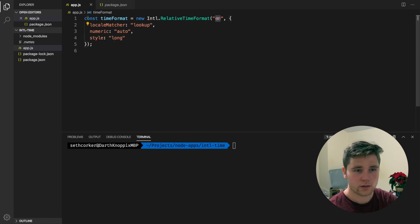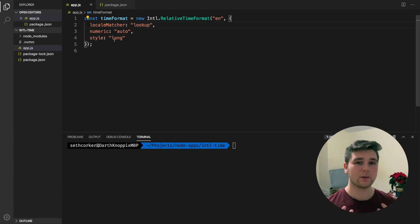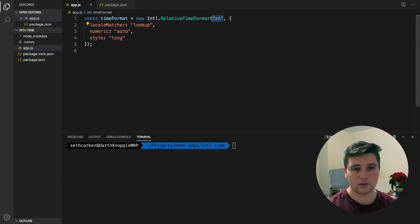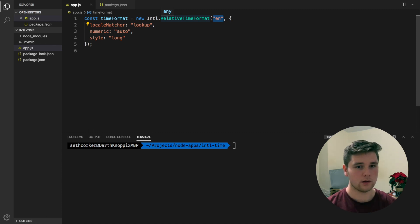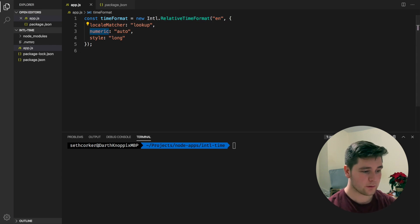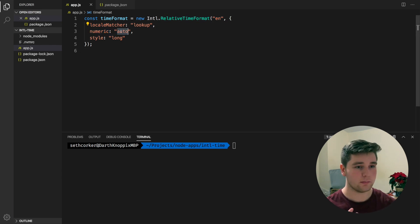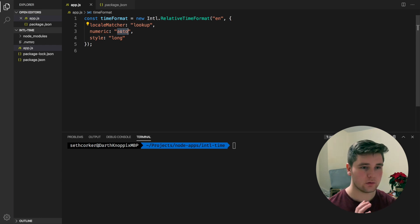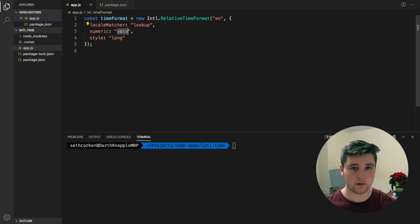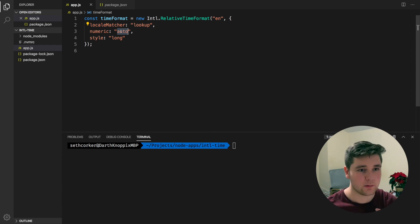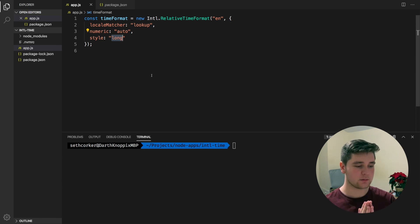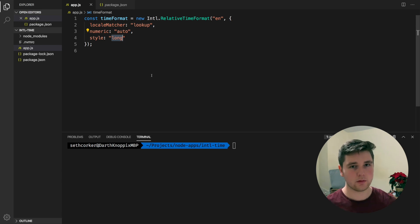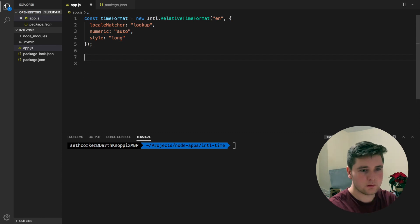We've got our language set to English. We have our locale matcher set to lookup, which means if the language isn't found, it's just going to default back to whatever the system language is — in my case, English. The numeric key is set to auto, which means we can have more human readable messages like yesterday. But you could set this to always, which will say one day ago rather than using yesterday or next week, last week, things like that. And the style is set to long — we have long, short, and narrow. Sometimes short and narrow will be the same, but it really changes whether you want to say month or abbreviate that to mo.